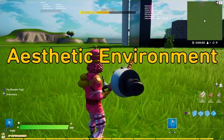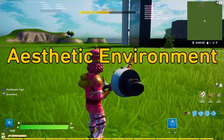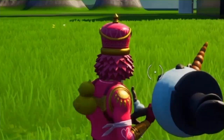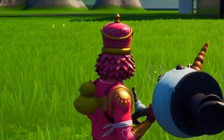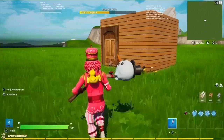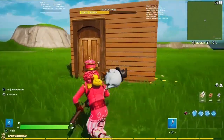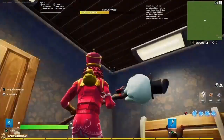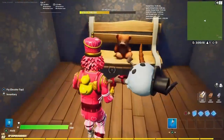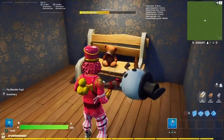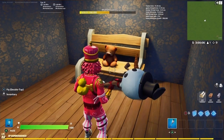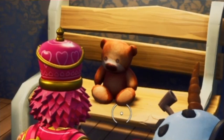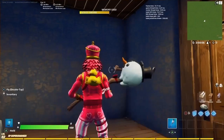First things first, you're going to want to build yourself an aesthetic environment. Try not to have too big of a room or area because the less props you're going to have to copy over, the smoother this is going to be. For me, I literally just have this tiny little one-by-one shack and it's got a light above the door and a light above a bear sitting on a bench. If you remember my first ever animation video on this channel, I actually did use just a bear sitting down, but this will be much better, so stick around.